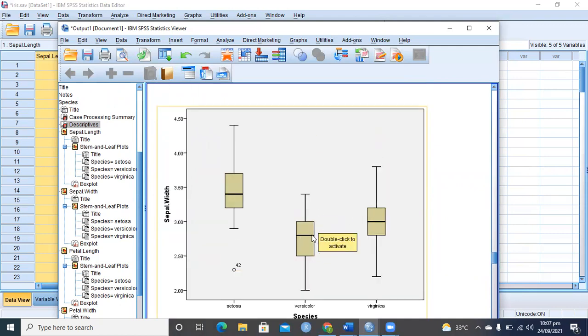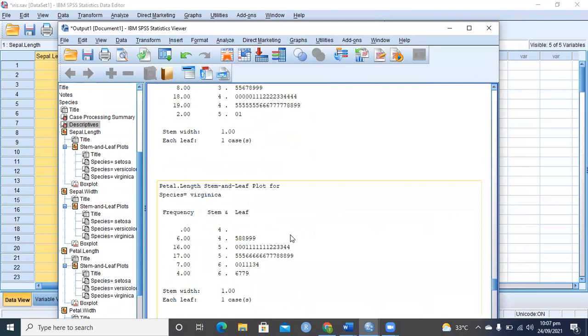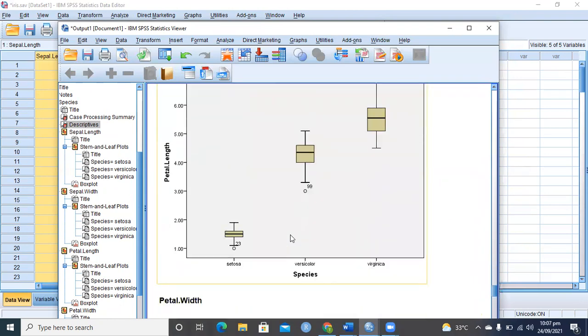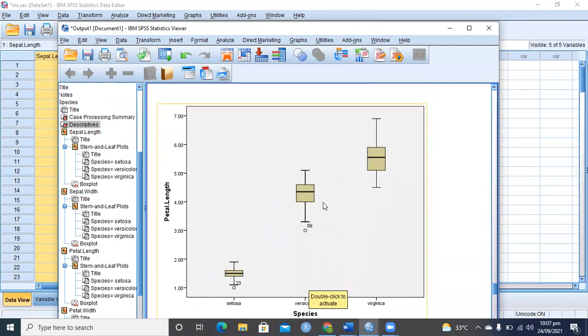Virginica and Versicolor are very similar to each other but they are different from the Setosa species. Similarly you see that petal length is quite different between all these three species. Setosa is very small with one outlier, mild outlier observation number 23. Versicolor has one possible outlier or mild outlier, observation number 99. And Virginica has very large spike, that means there are large observations as well in this spectrum.